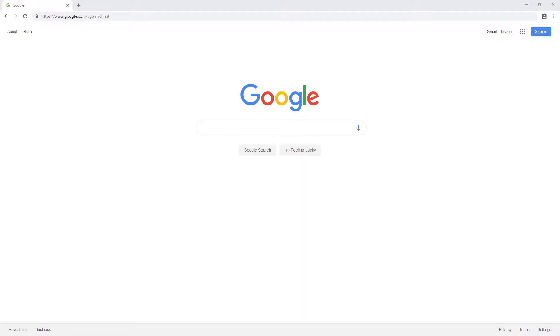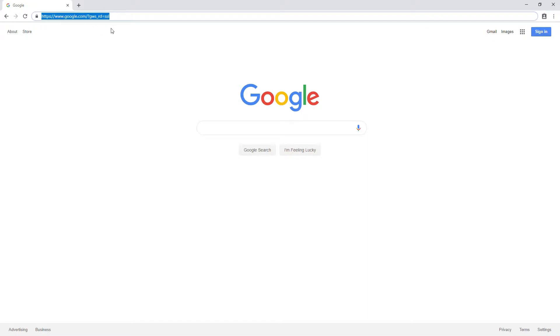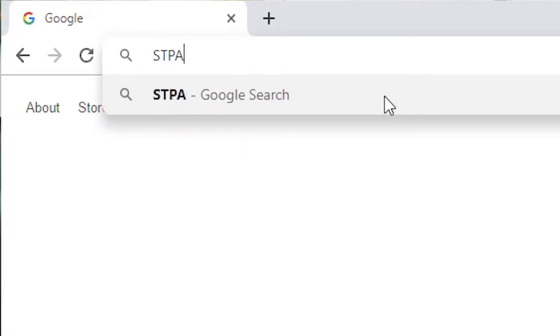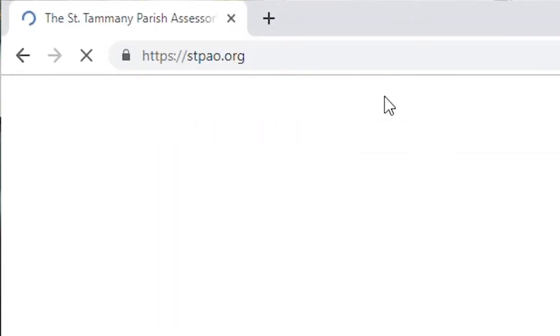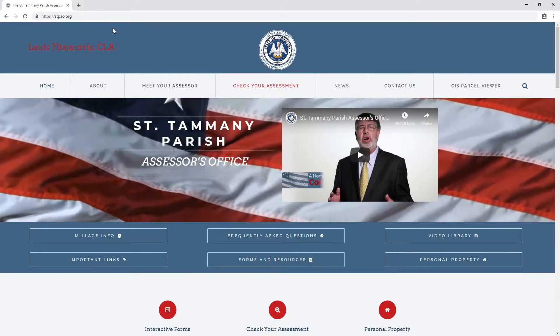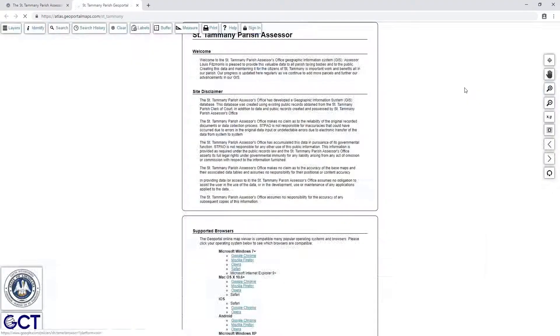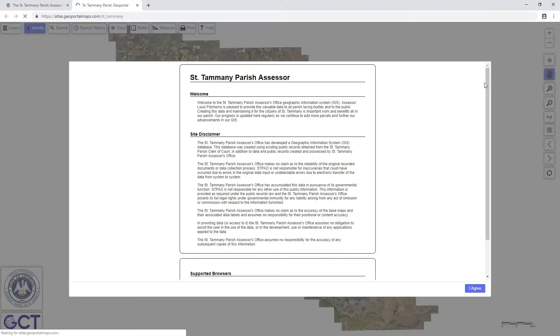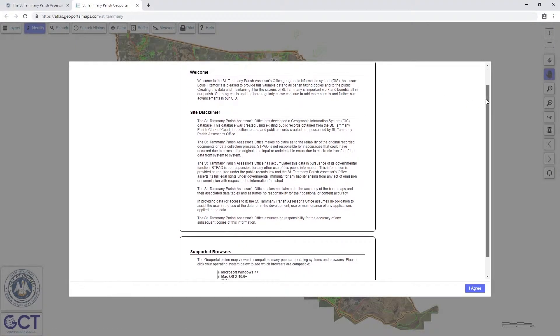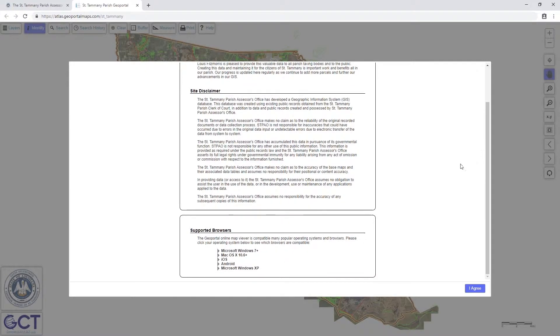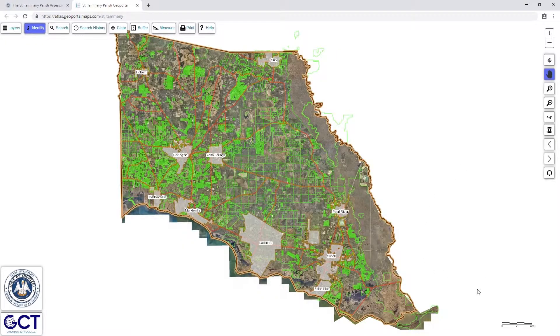First things first, we need to show you how to access the St. Tammany Parish Assessor's Office Parcel Map via the internet. Open a browser and navigate to stpao.org, then click on the GIS Parcel Viewer link near the top of the page. This will open the Parcel Map in a new browser tab. Read the disclaimer and then click I Agree to begin using the map.